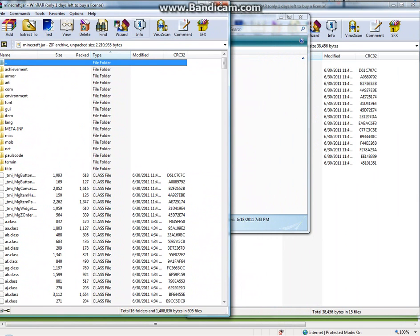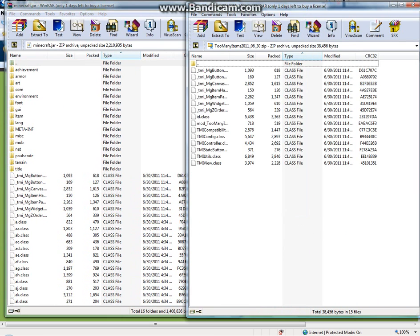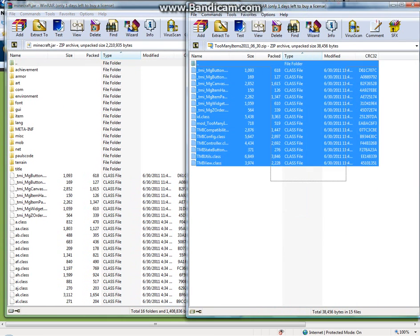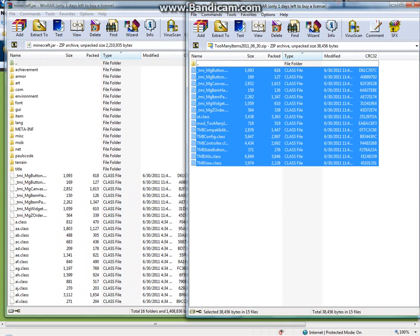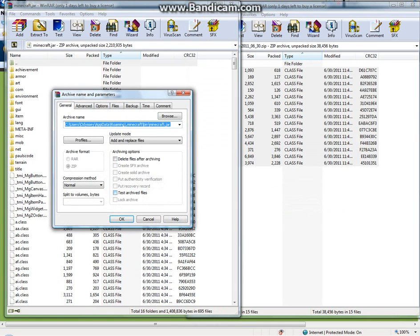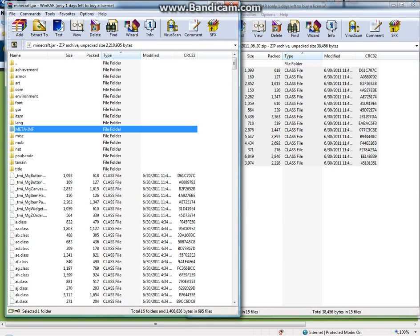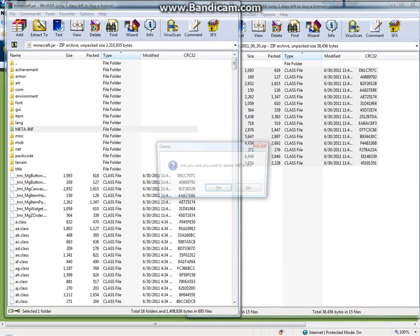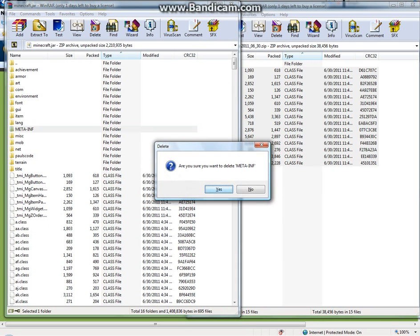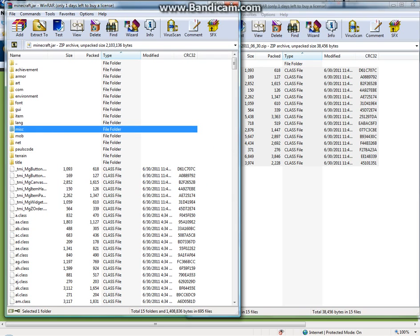And what you want to do is drag all these files from the Too Many Items mod and drag them all into the minecraft.jar folder. And then what you want to do is delete MetaInf. Yes, because MetaInf blocks some mods or something. I don't really know.